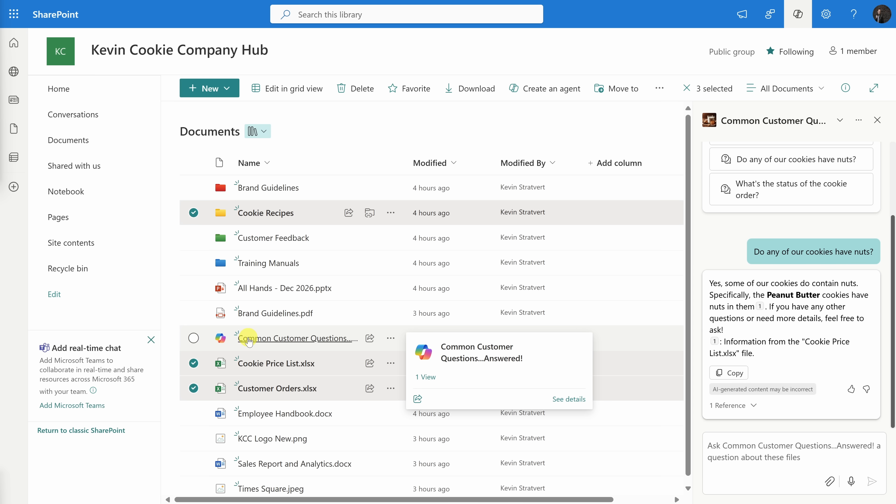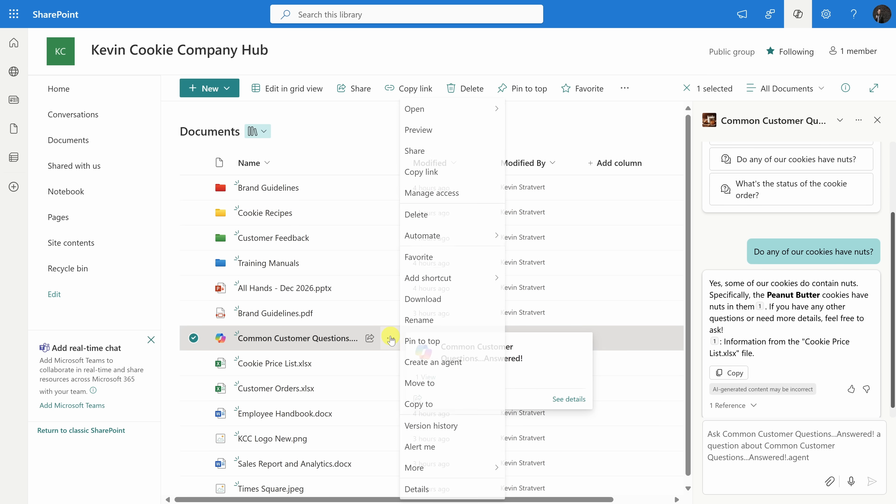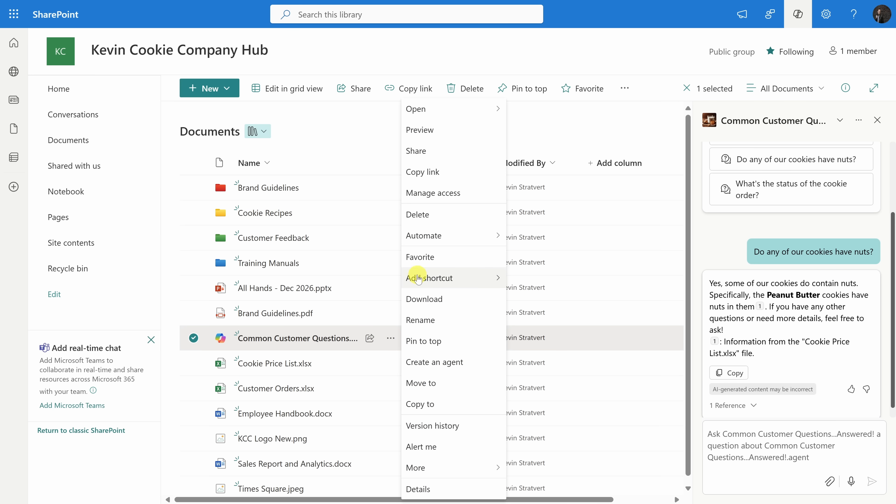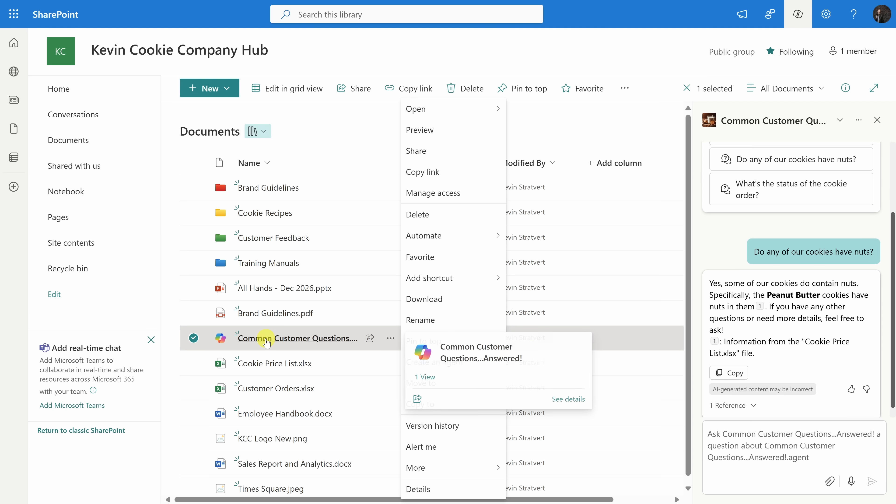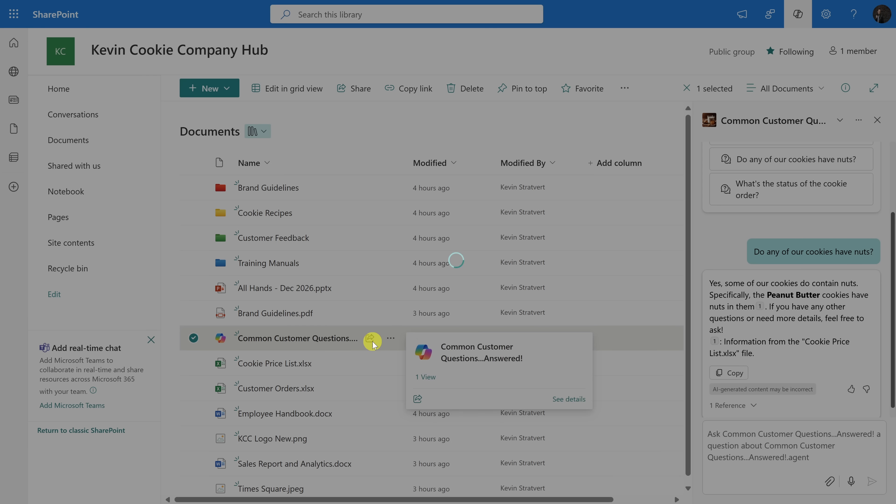This behaves like any other file type within SharePoint. You can apply different policies. You can set different sensitivity labels. Here, I could click on this dropdown, and you have all the same actions you would have for any other file type. Now, I don't know if that many of our retail employees will come in to interact with the AI within SharePoint, but I do know they're going to be in Microsoft Teams. So I want people to be able to interact with this agent directly from Teams. How do we do that?